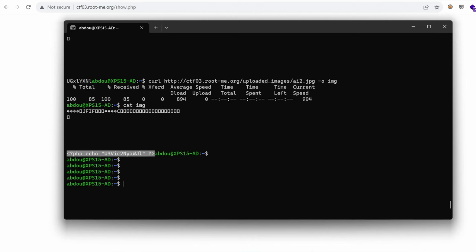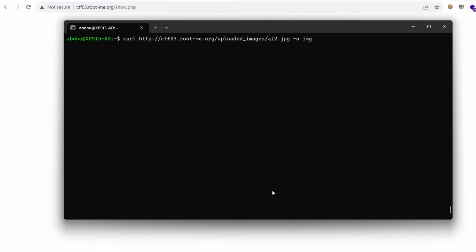Let's verify this using the first vulnerability we found on this challenge which is local file inclusion right here. So that's show.php. Yep so this is the source code.